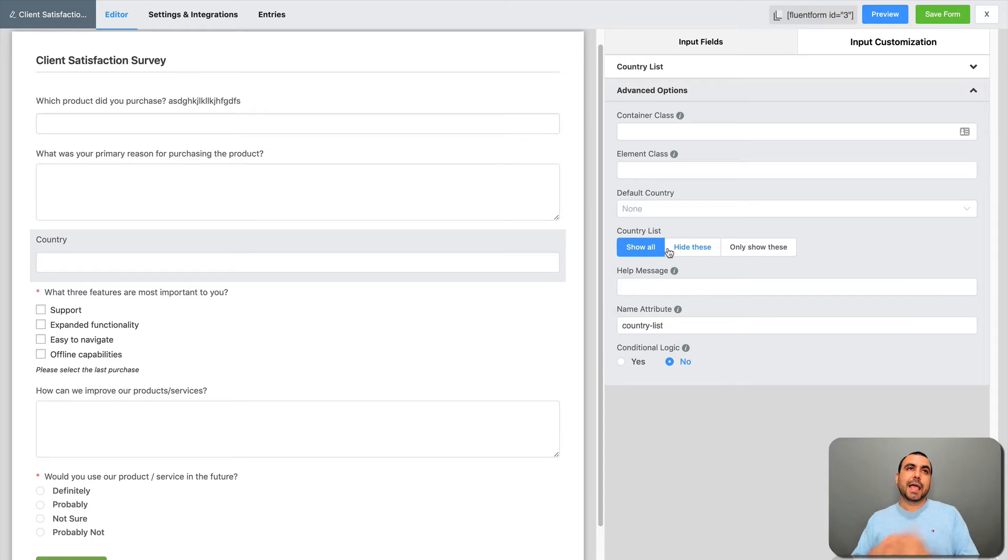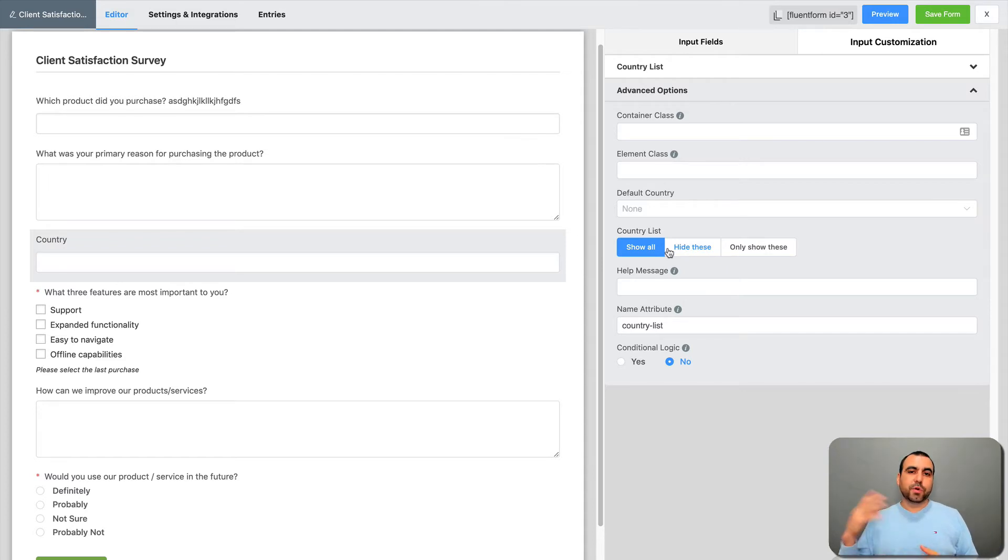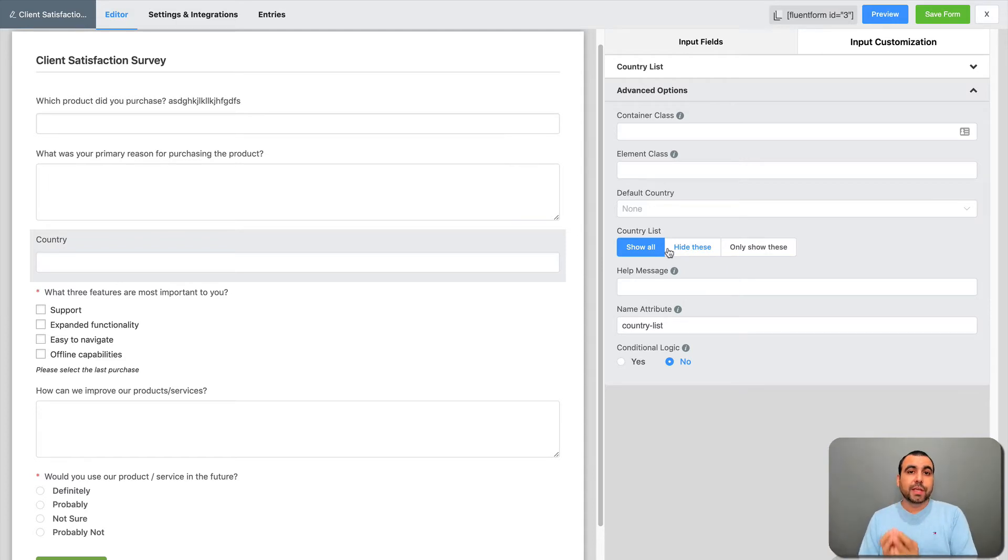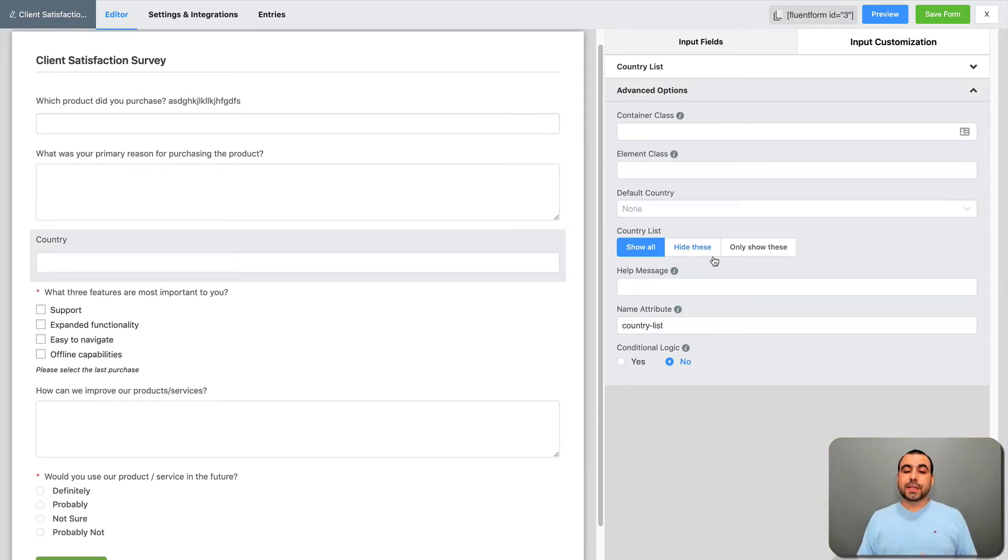You can add a default country. You can hide these or only show these. For example, let's say I am only working in North America, so I want to have Canada, United States, Puerto Rico or Mexico and just show those countries only and don't give the whole list of countries. So you have that option also so you can have the easiest way.